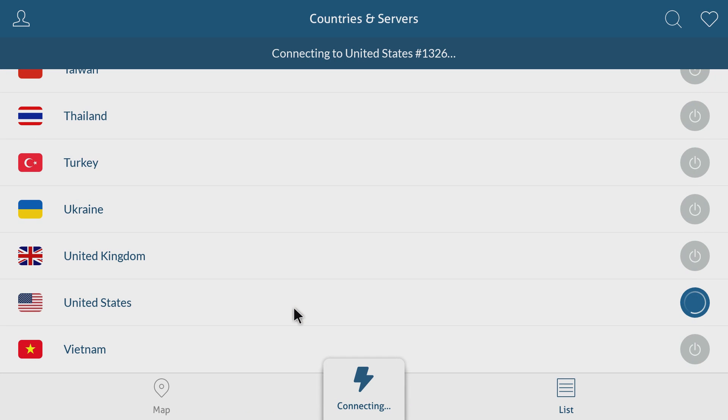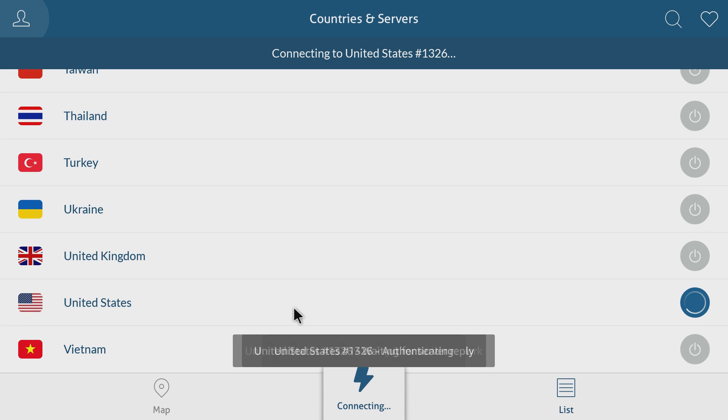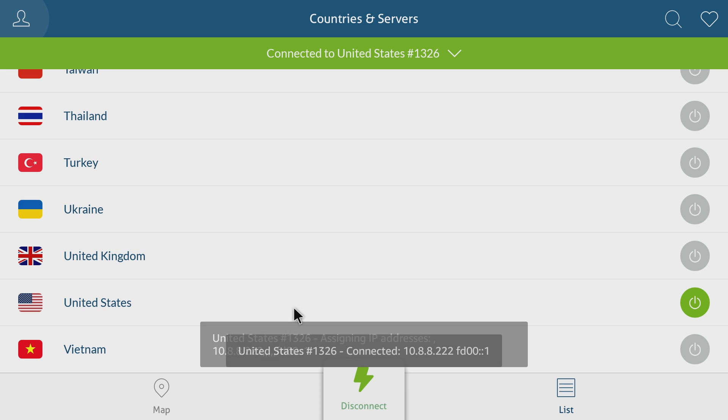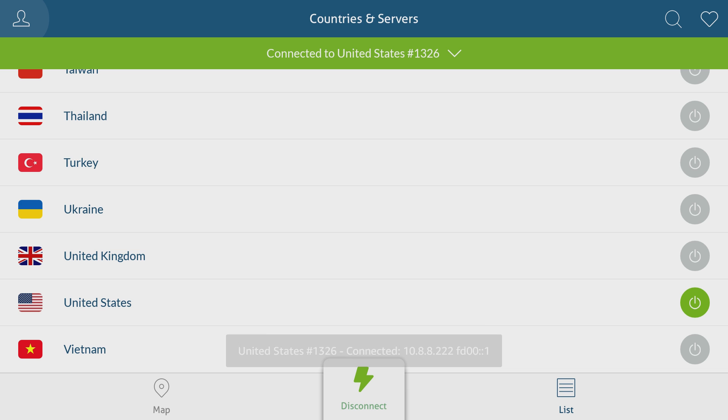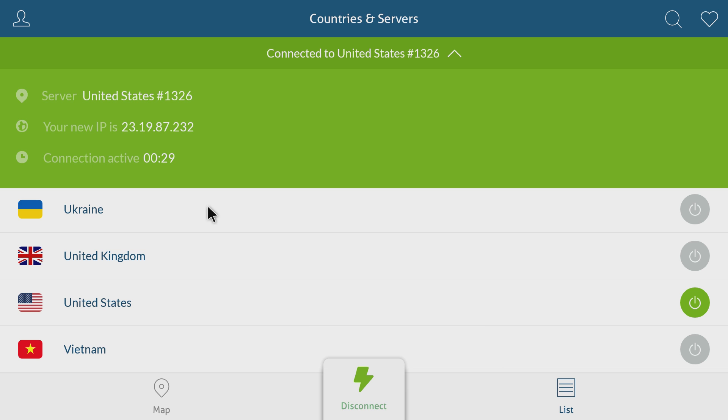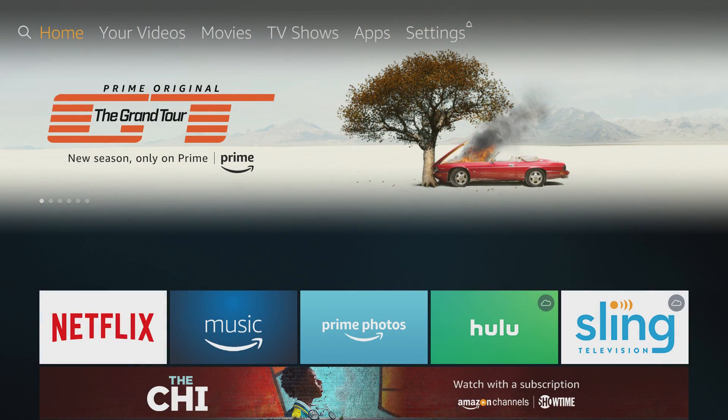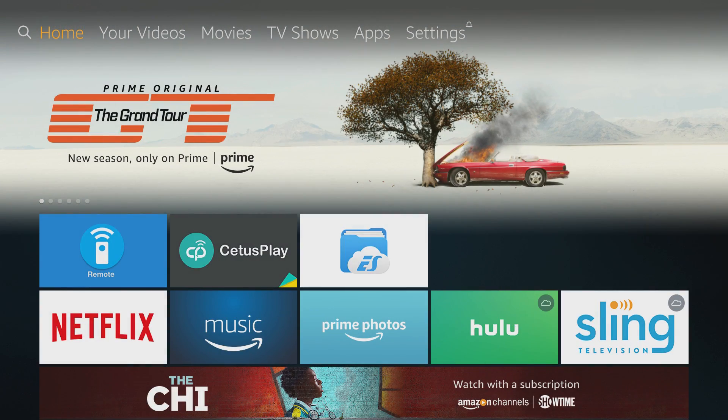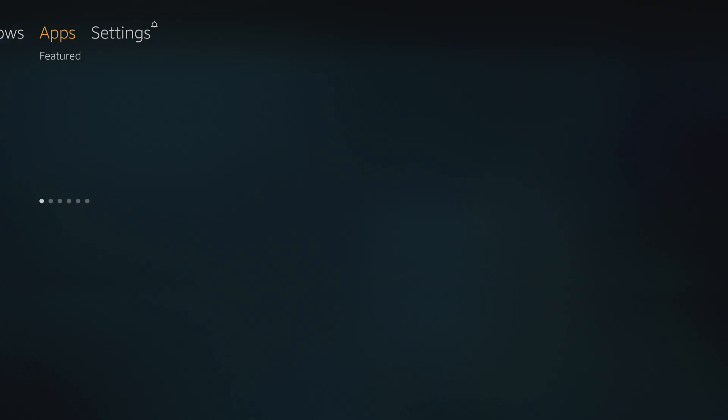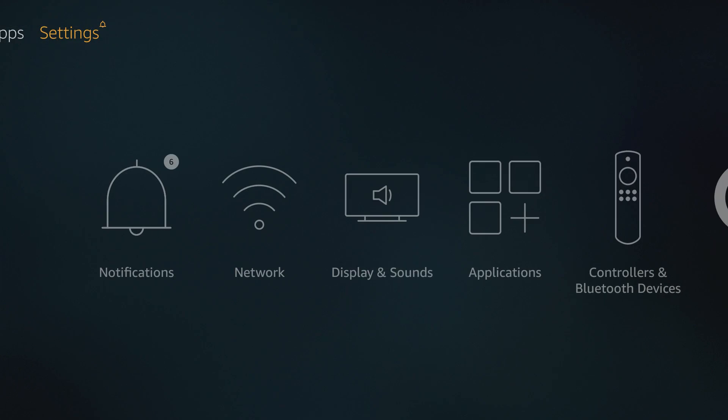The connection should remain active until you power down the device or manually disconnect it. Just to show you, I'll exit the VPN app and then go back to it just so you can see that it stays connected. And that's it. Your Fire Stick is now using a VPN.